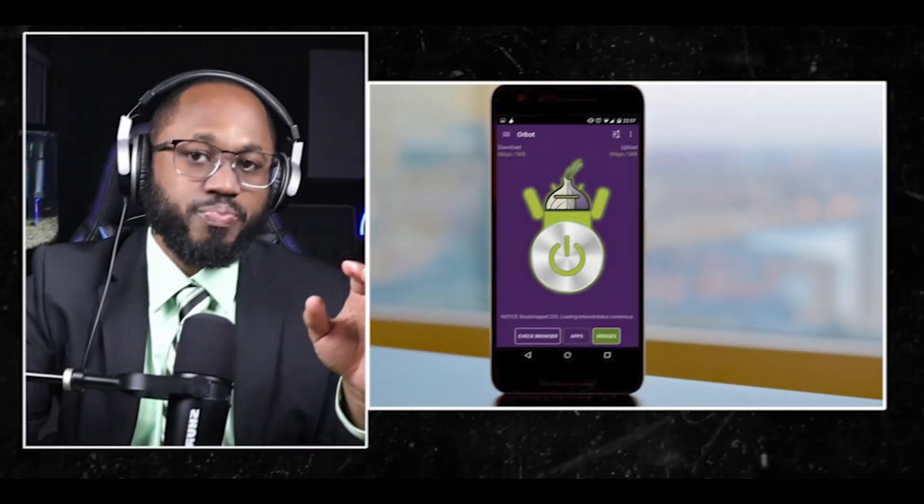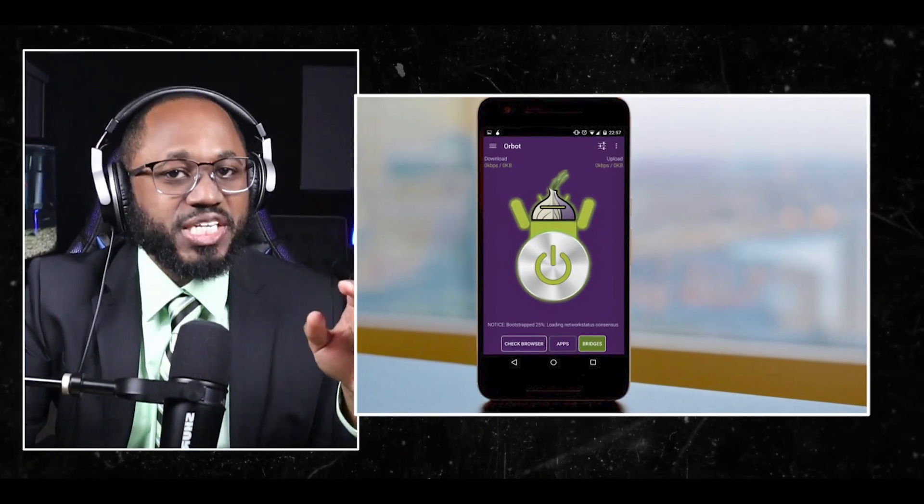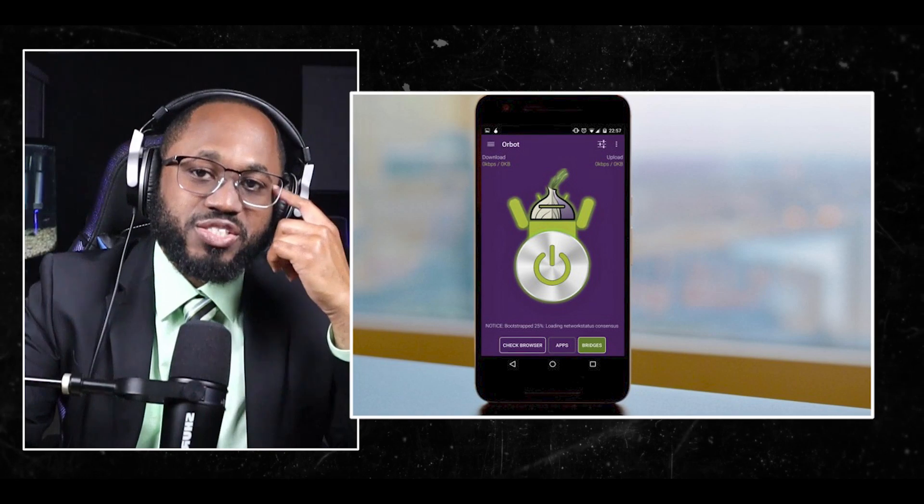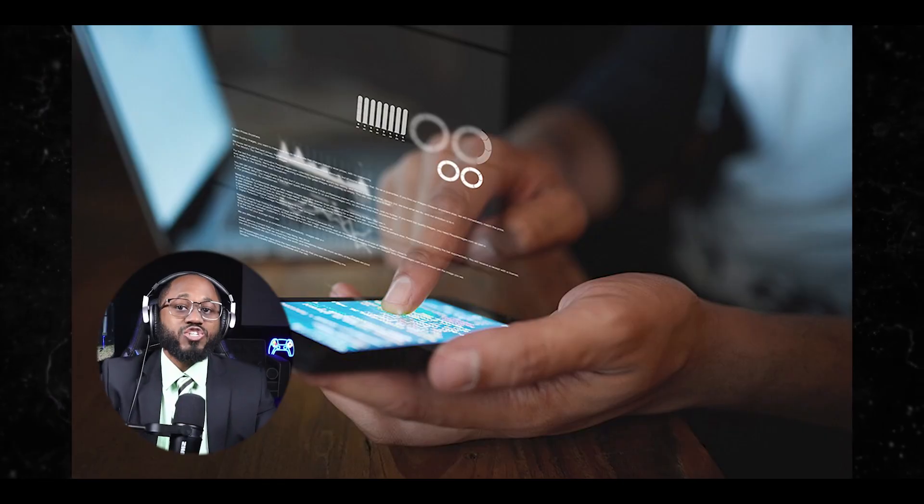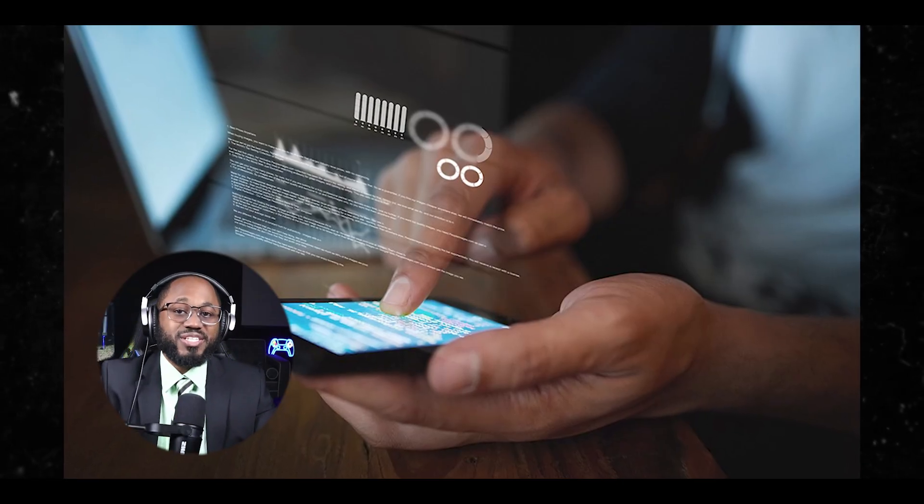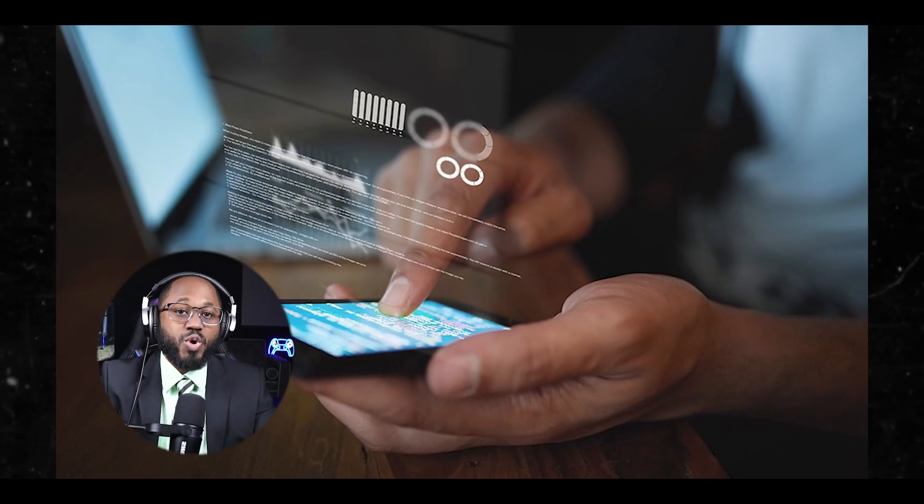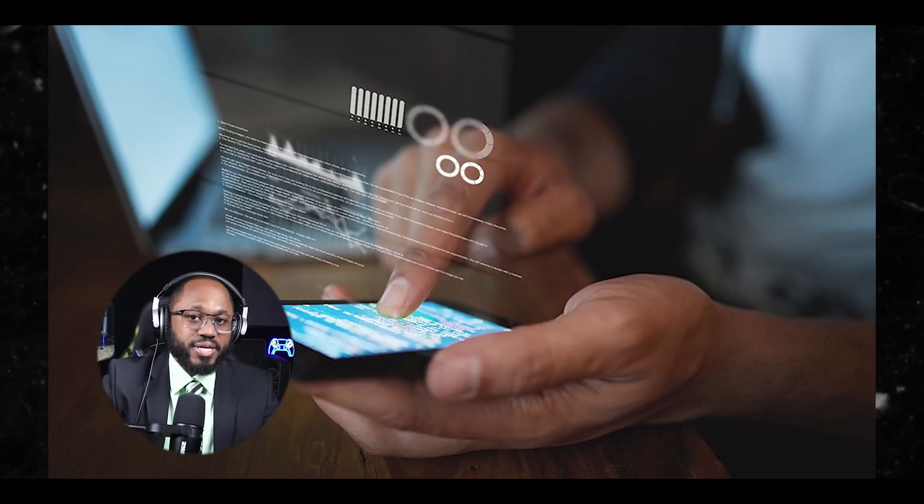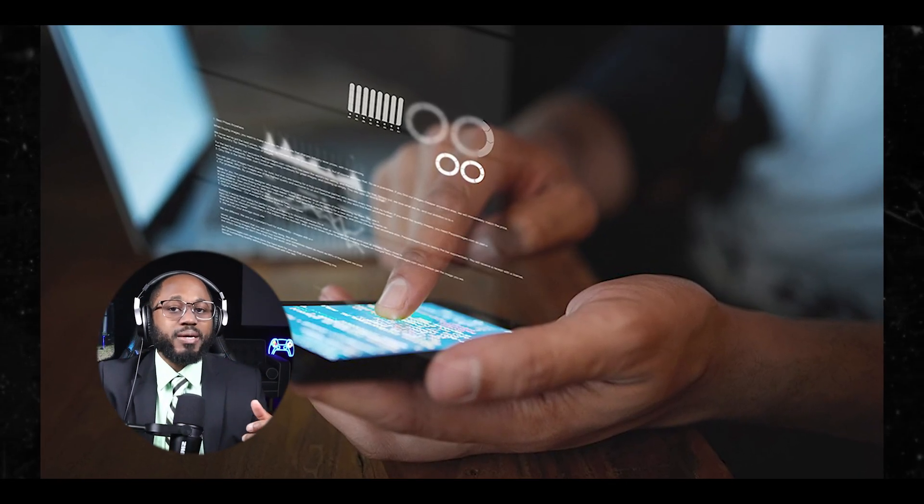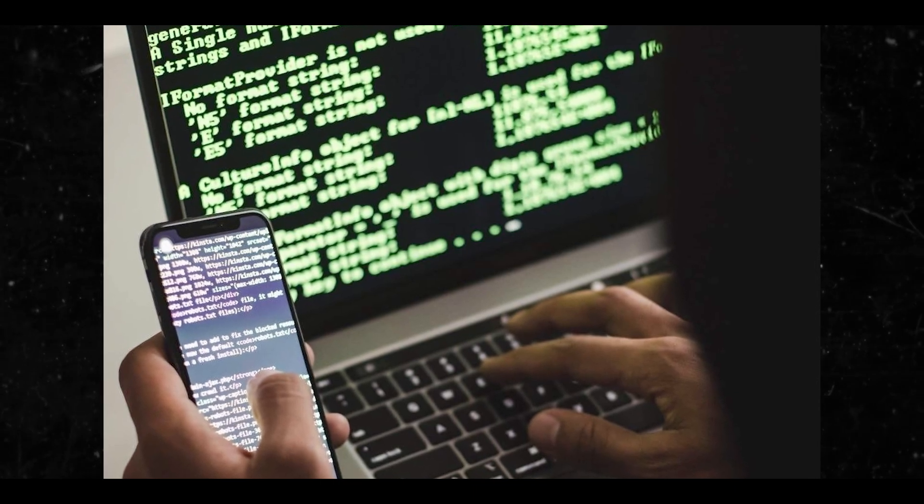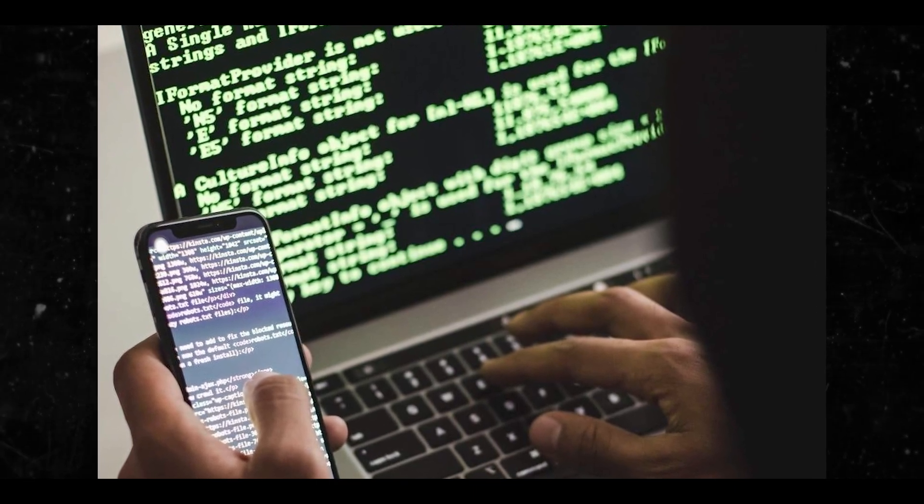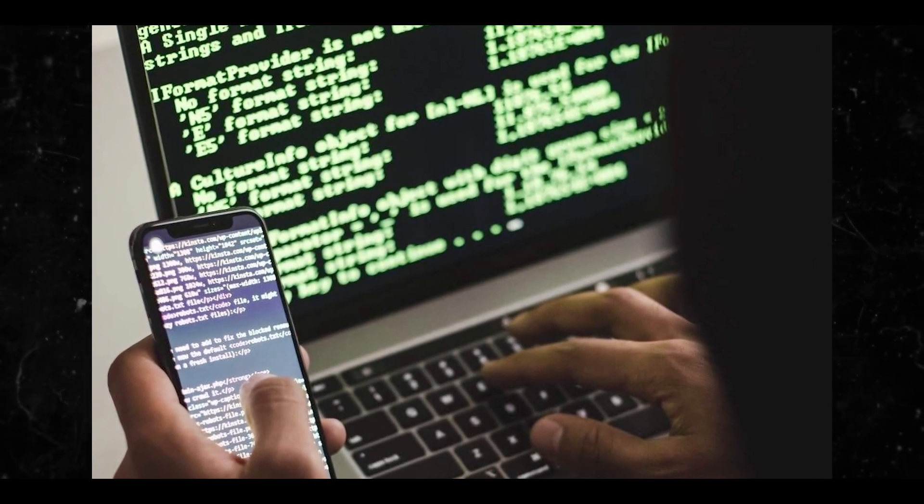Orbot is a cool tool, but there are limitations and considerations. Orbot can significantly slow down your internet speed due to multiple relay points. While it provides strong privacy protection, it's not foolproof against all types of attacks or surveillance. Users should be aware that Orbot doesn't remove identifying information from app traffic itself.